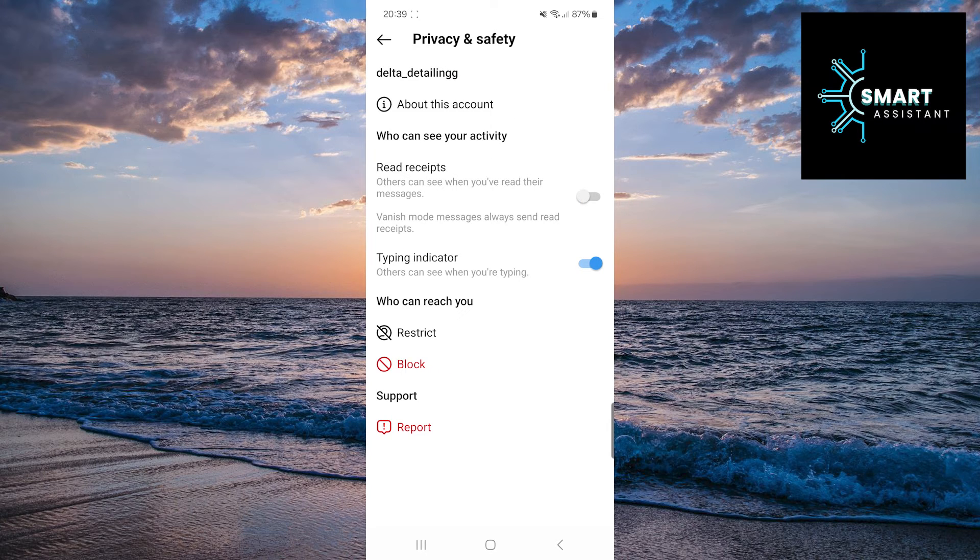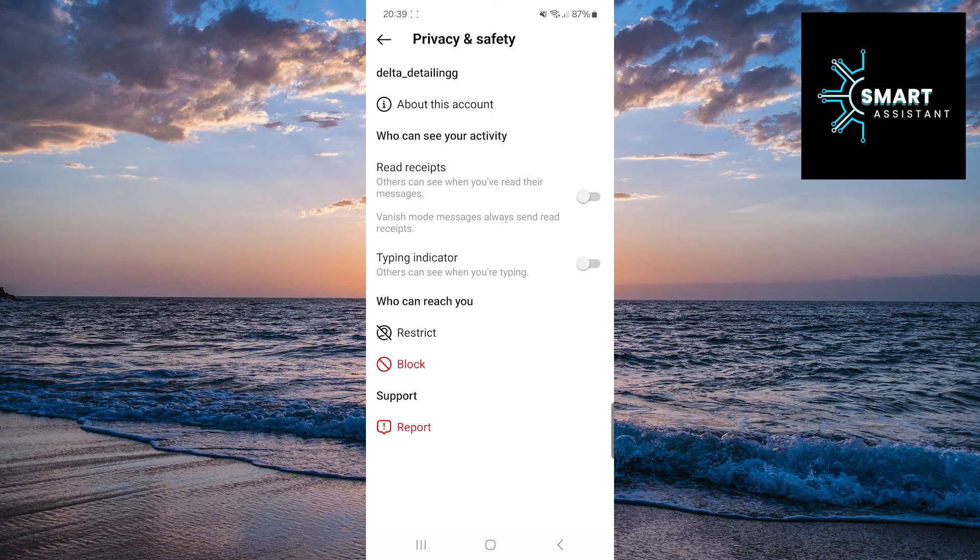Finally, toggle the switch next to the Typing Indicator option and that's it. Now, the person you're chatting with won't be able to see when you start typing a message.